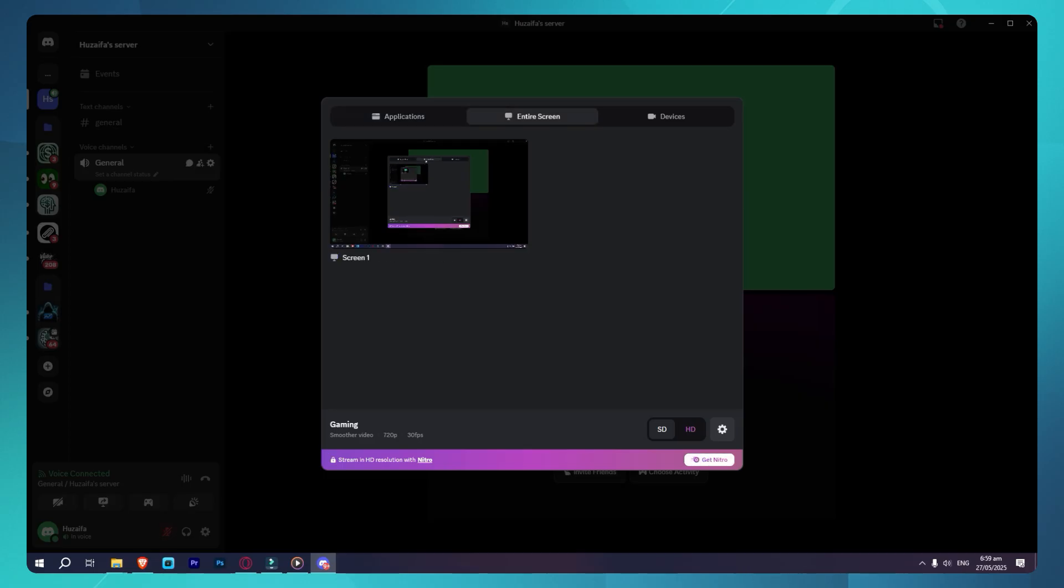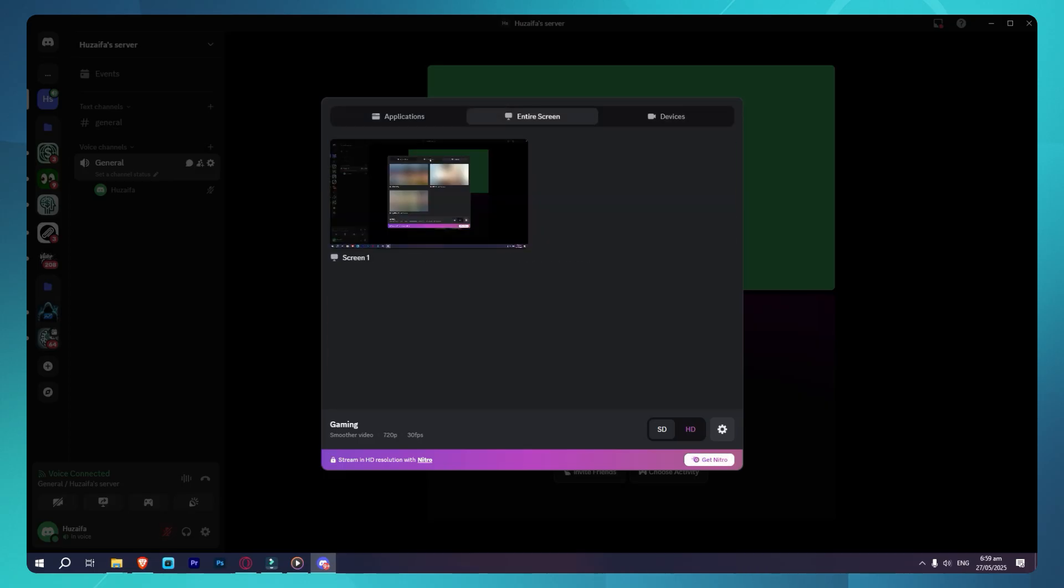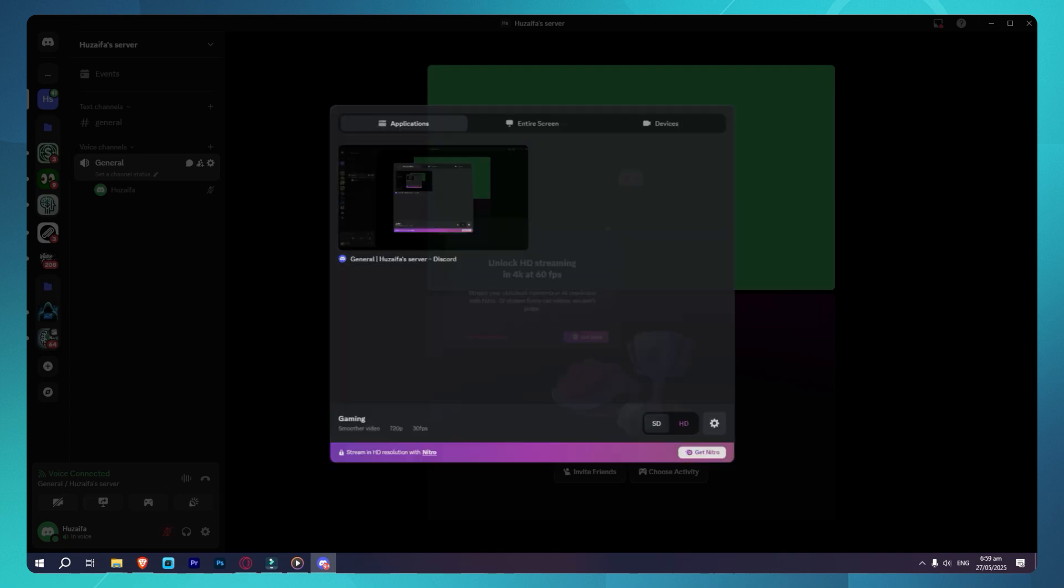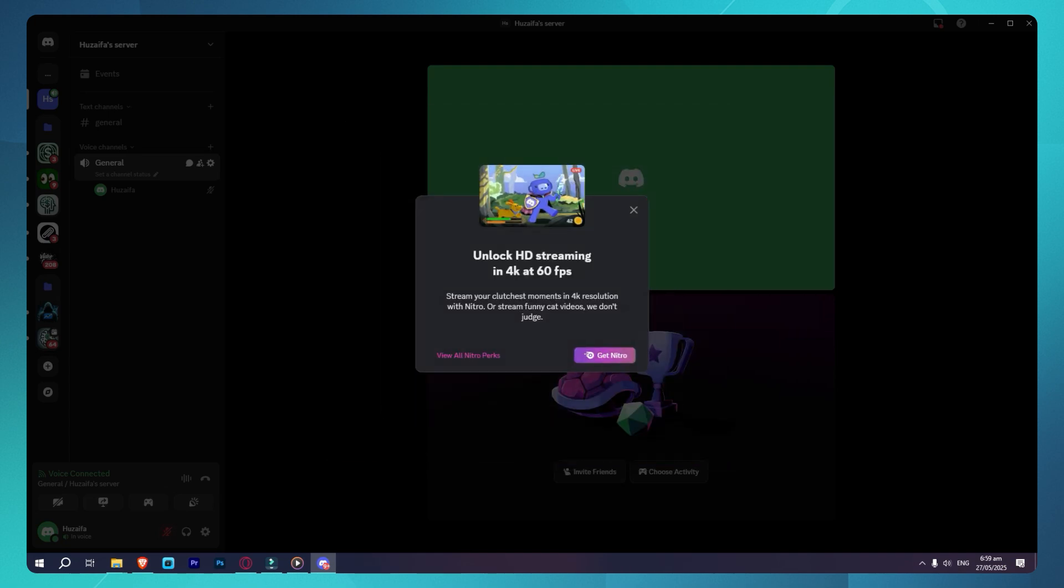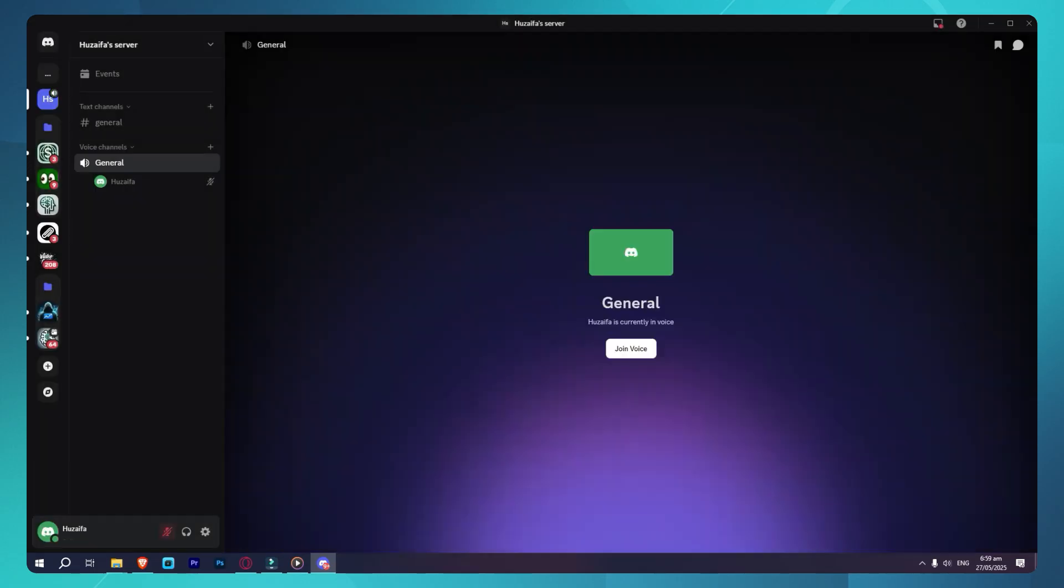Once you open OBS, set your canvas and output resolution to 1920x1080, then set the frame rate to 60. Now add a source, like your game, or even your full screen.